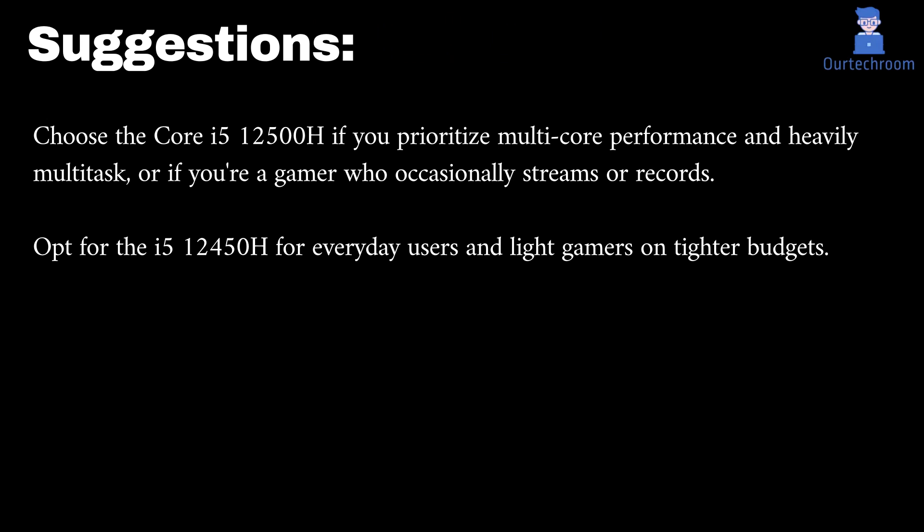My suggestions: Choose the Core i5-12500H if you prioritize multi-core performance and heavily multi-task, or if you're a gamer who occasionally streams or records. Choose the i5-12450H for everyday users and light gamers on tighter budgets.